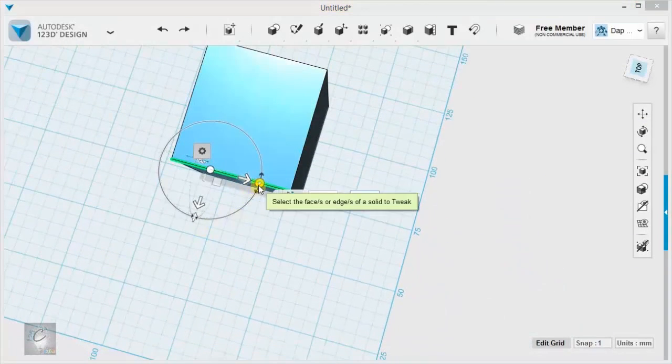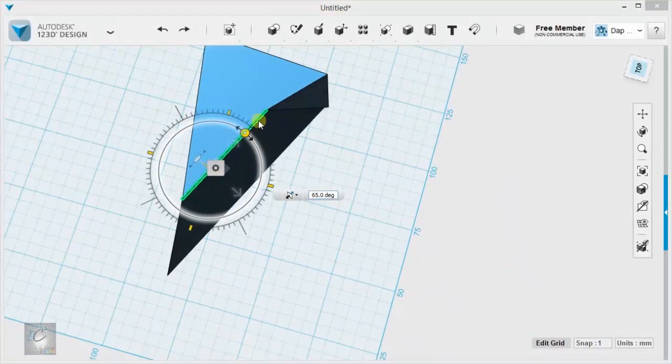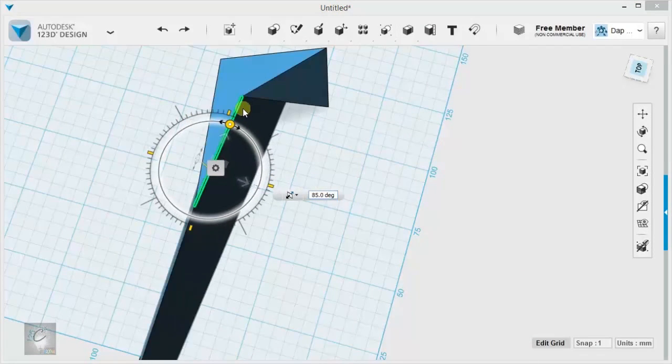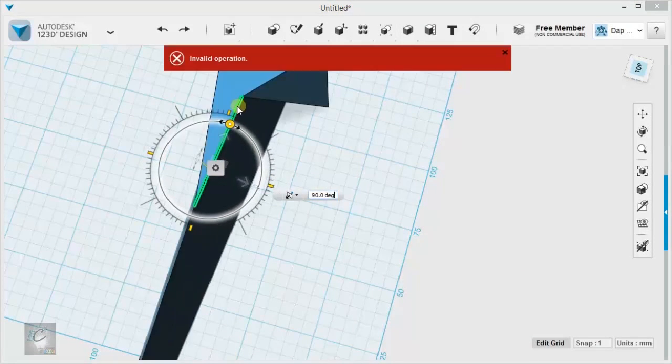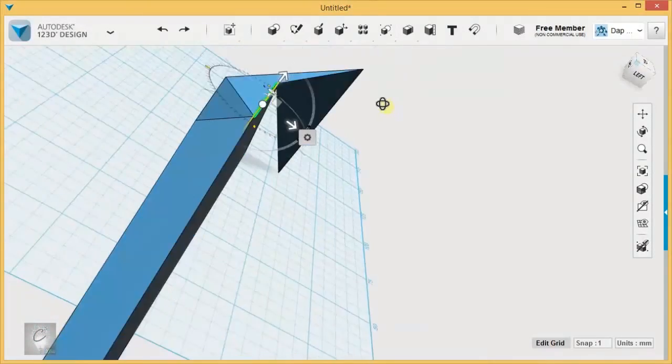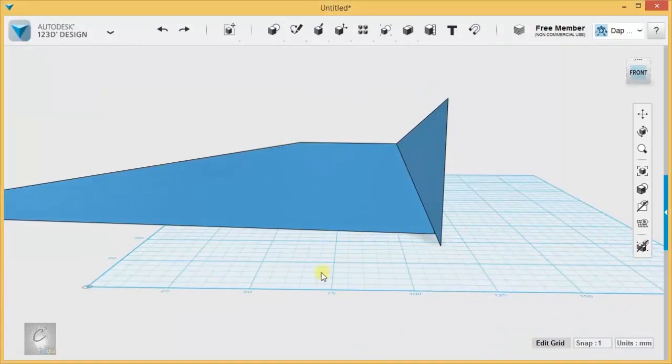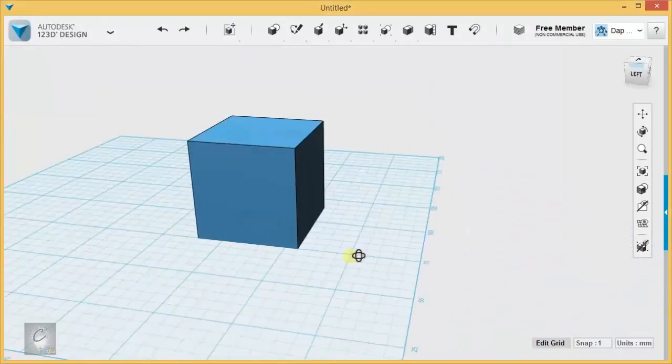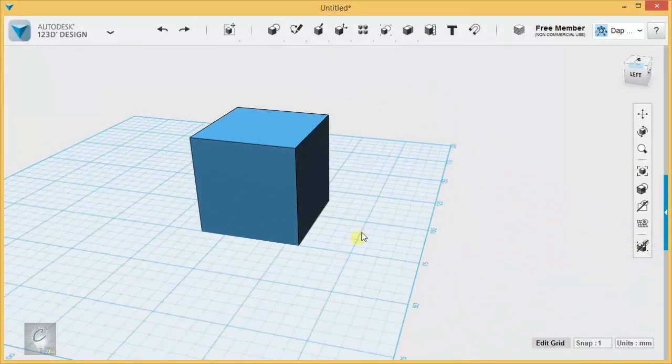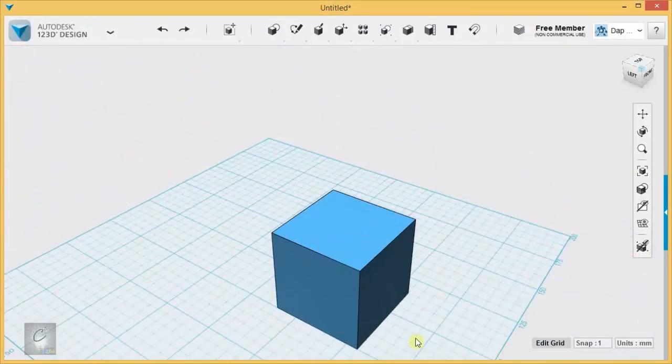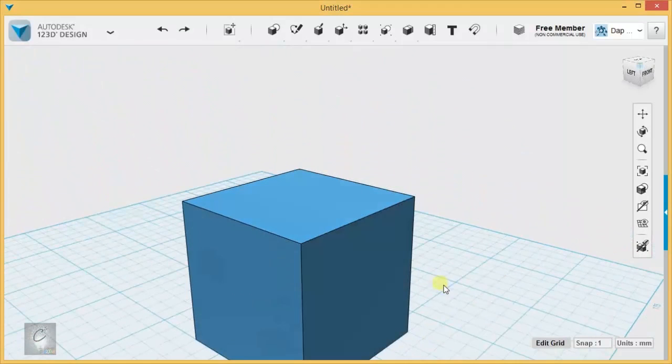Or you can drag it out like that and the rest of the solid tries to catch up. And, as with any other kind of tweak, you can completely make your shape go bananas. Who knows what I did there? So be careful with tweak, no matter whether you're using faces or edges.